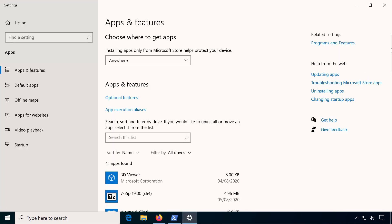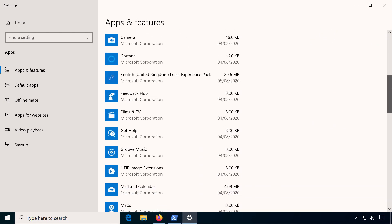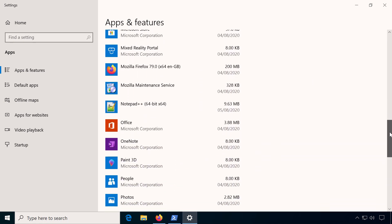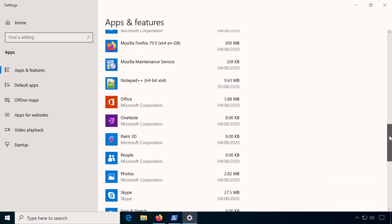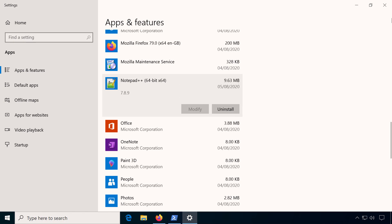This might also be a good time to talk about existing software. When I first started using Chocolatey, I already had many programs installed without Chocolatey, and that can cause conflicts. Some programs are fine with a simultaneous Chocolatey installation, but others aren't. The best solution I found was to simply uninstall existing software and reinstall it using Chocolatey.